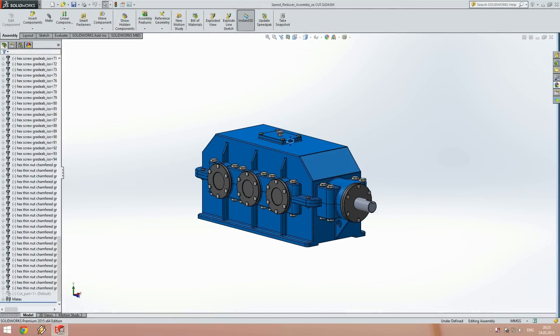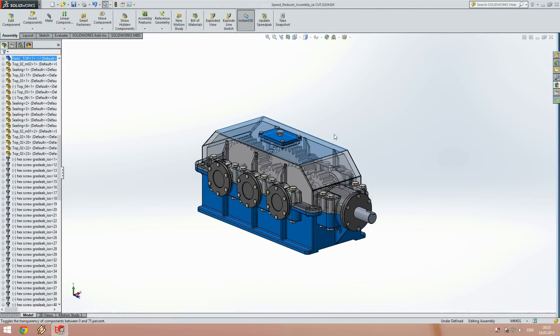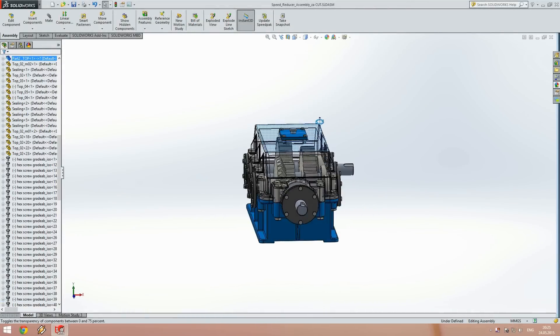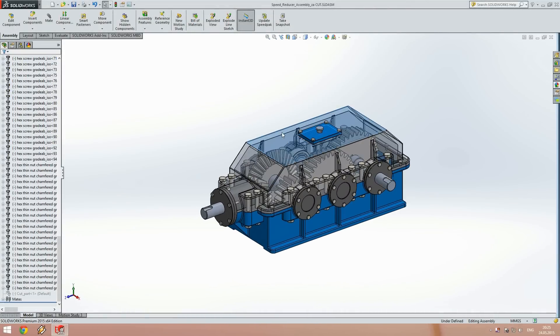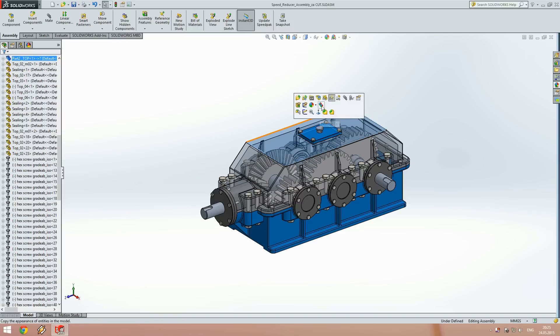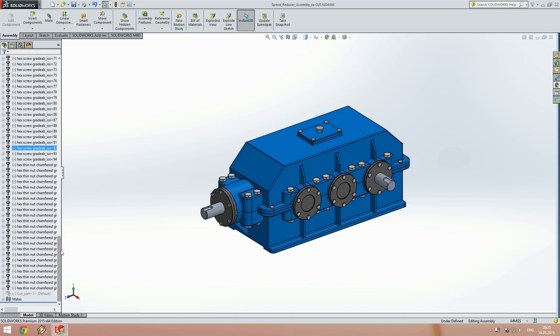For demonstration we will use this assembly of a speed reducer. You can find and download it from my official website HowToMechatronics.com.